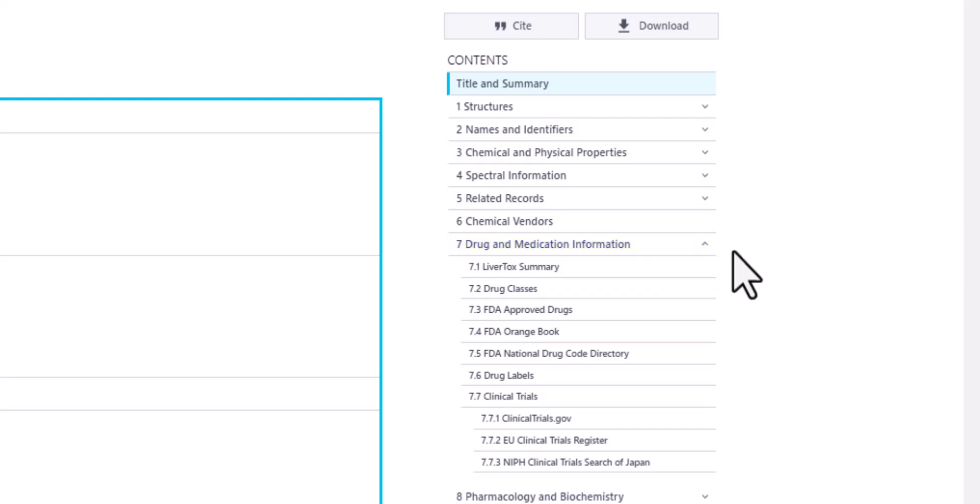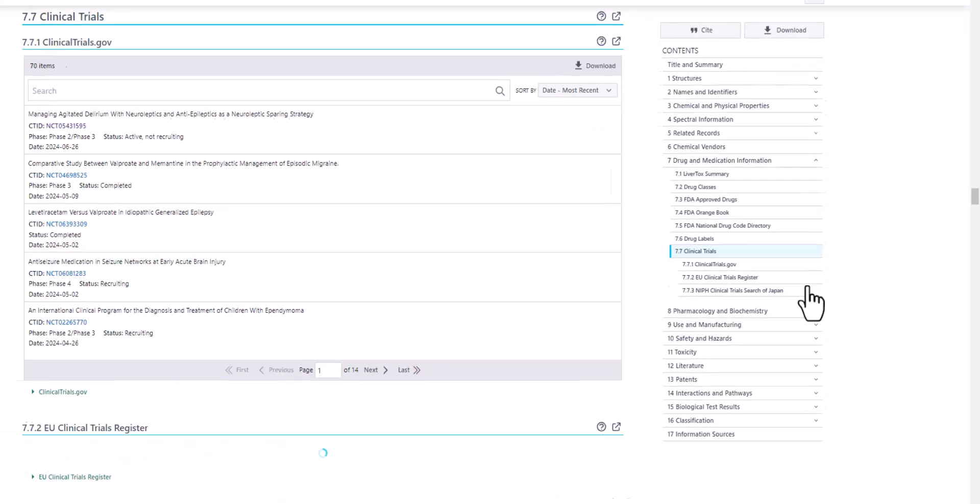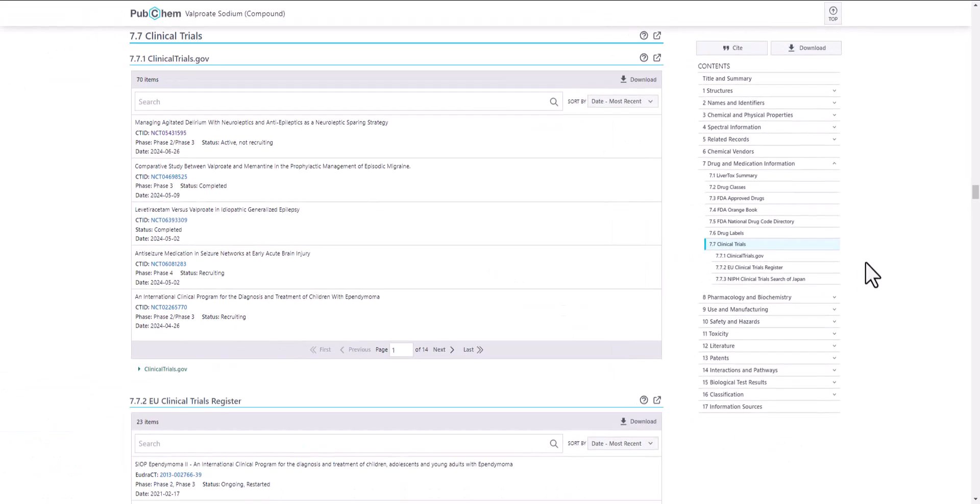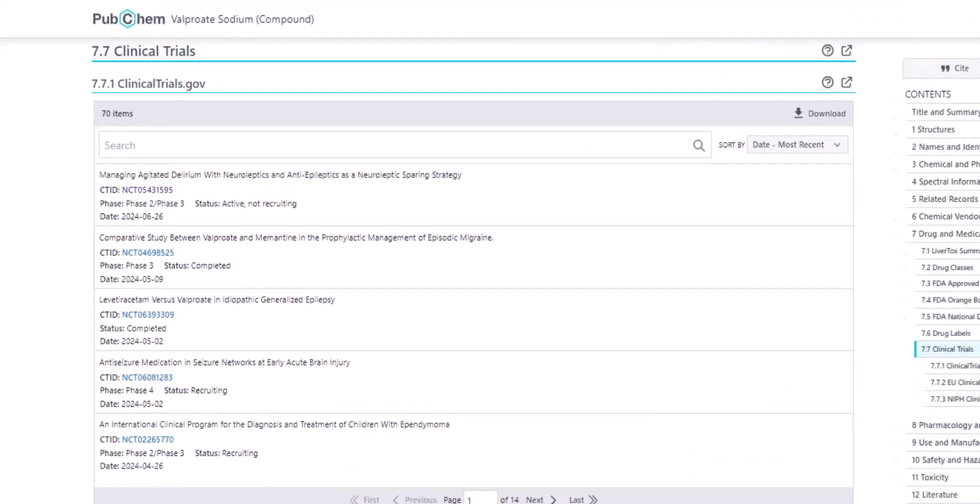I'll click on Clinical Trials to view that section. This section includes tables with links to different clinical trial repositories, like clinicaltrials.gov.